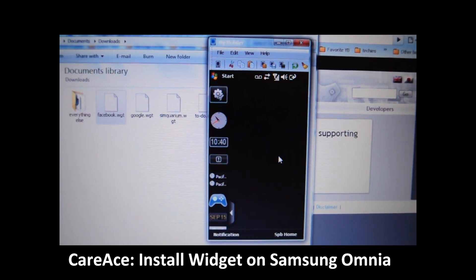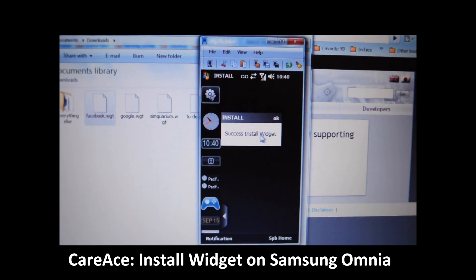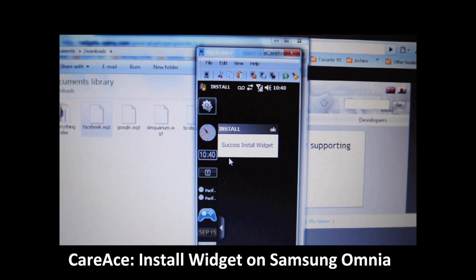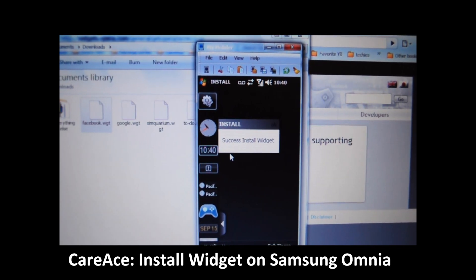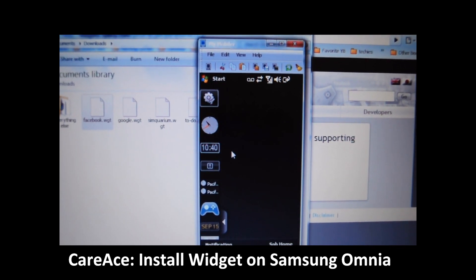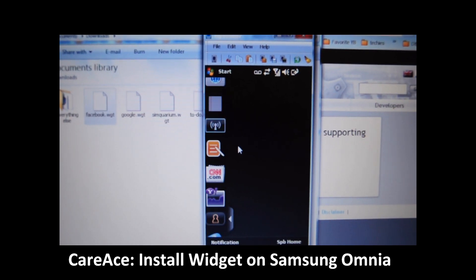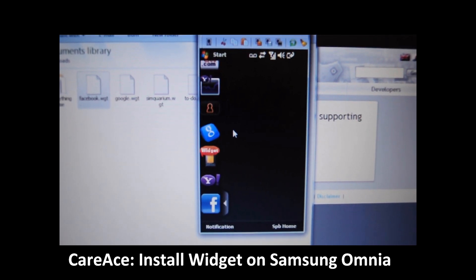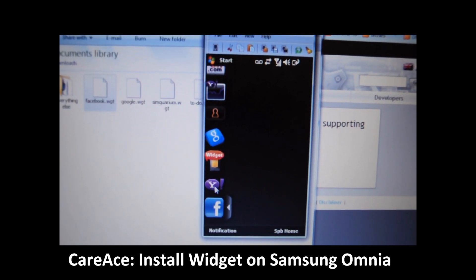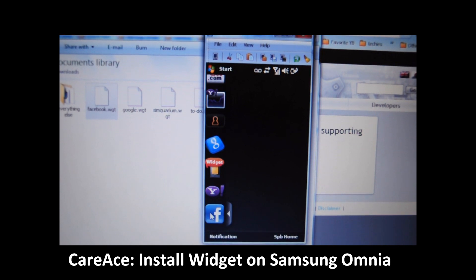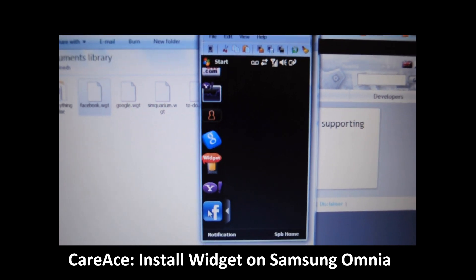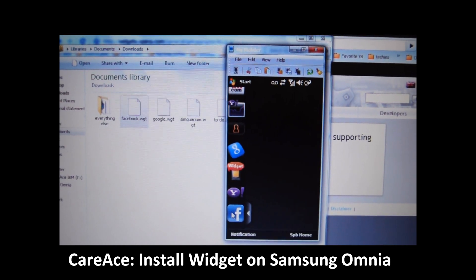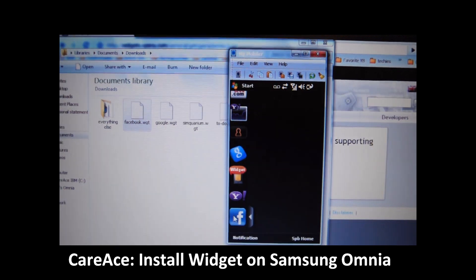Once it's done, it will show a message that says the widget has been successfully installed. Go ahead and click OK on that and scroll down. As you can see here, here's the Facebook widget on your Samsung Omnia. Hopefully this video gives you a better idea of how it works.